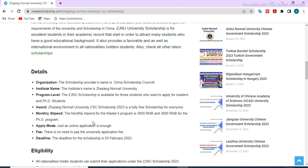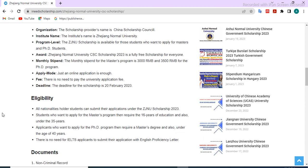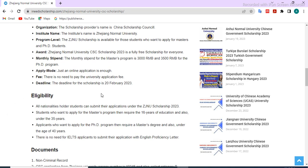The monthly stipend is 3000 RMB for master students and 3500 RMB for PhD students. The application is online only — you do not need to send a hard copy. The application deadline for the scholarship is 20 February 2023.